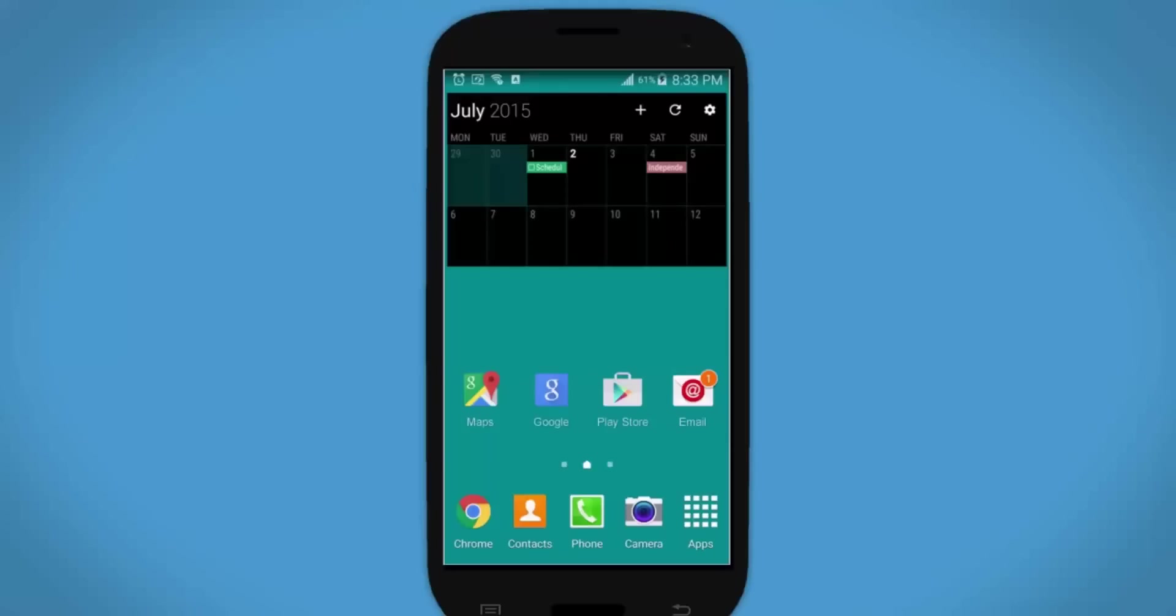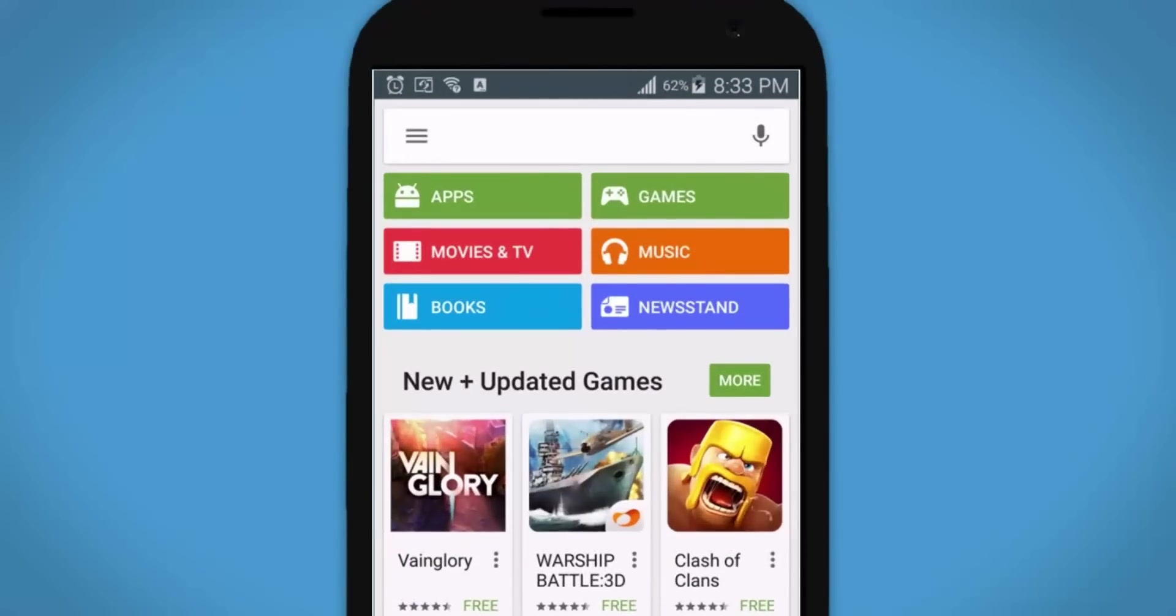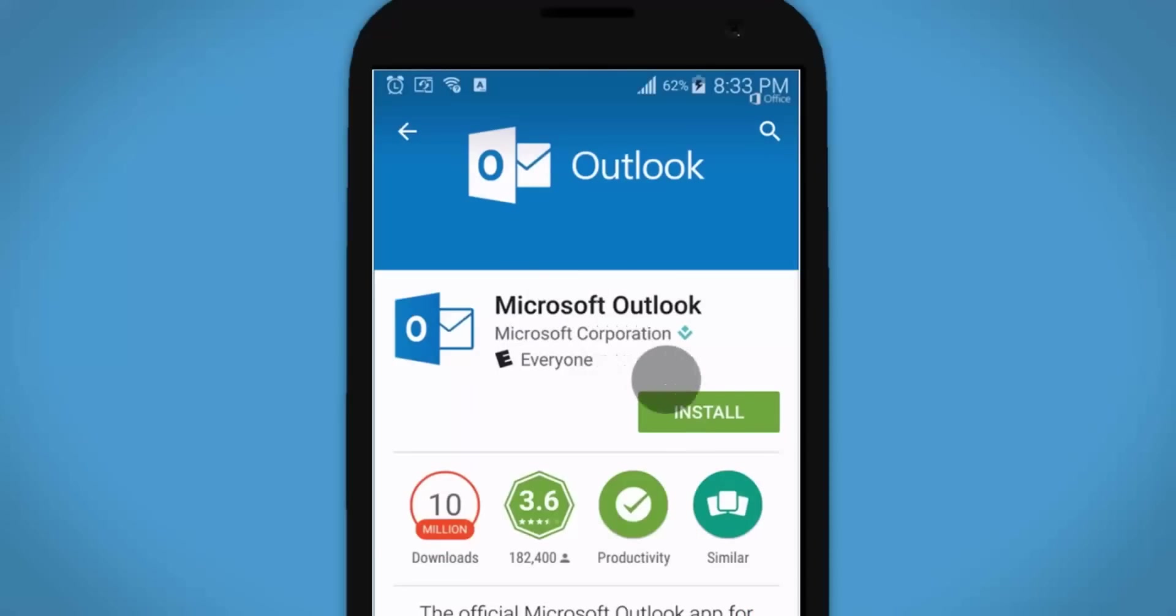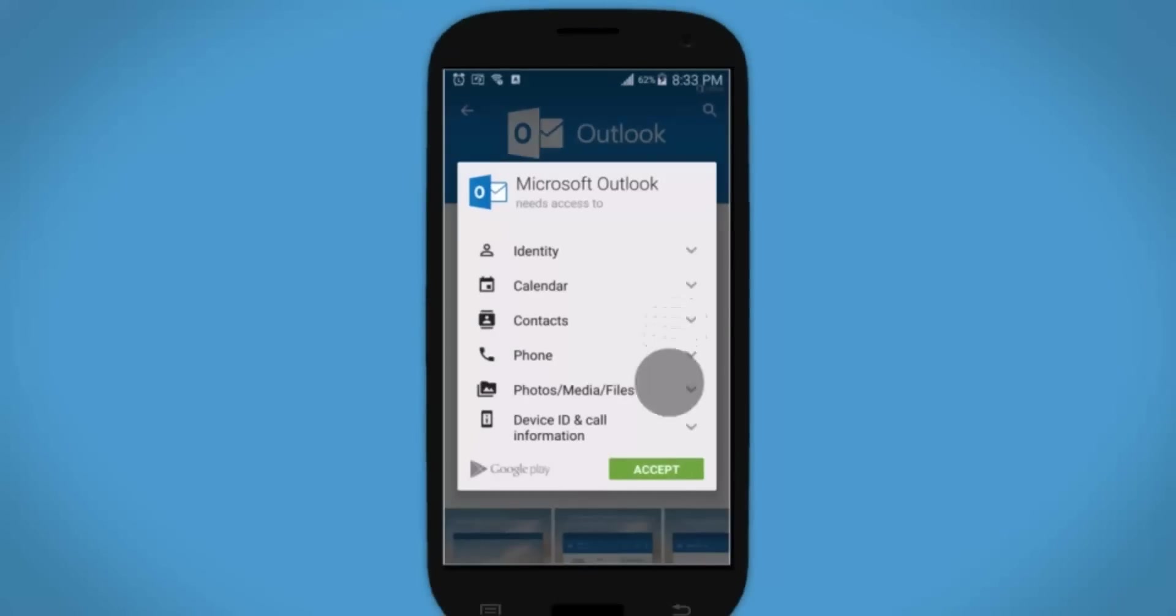On your Android phone or tablet, go to the Play Store and search for Outlook. Tap Microsoft Outlook, tap Install, and then tap Accept.